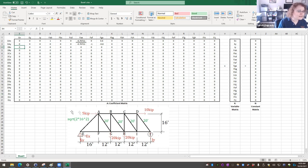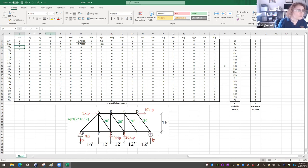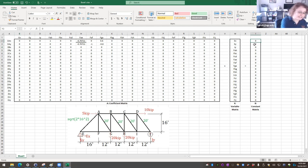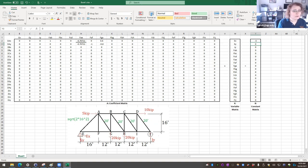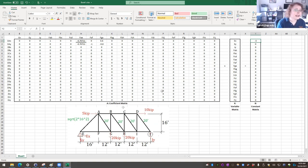For joint A in the Y direction: FAE again has the same factor of 1 over root 2, since the triangle is an equal-leg isosceles right triangle — so we copy that. FAF has a factor of negative 1 since it points straight down. FGA has a factor of negative 0.8 (the ratio 16 over 20) for the vertical component. There is also an external horizontal force of 5 kips at joint A; since it moves to the other side of the equation into the constant matrix, it becomes negative 5 in matrix B for that row.